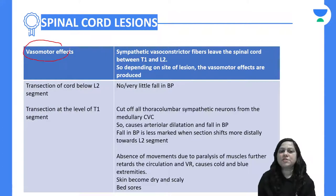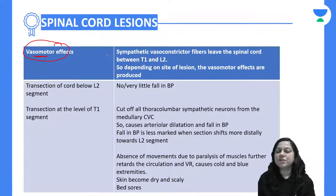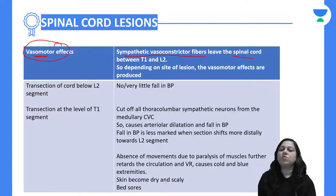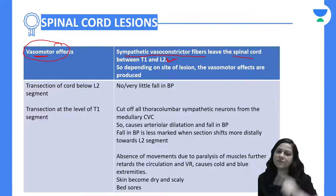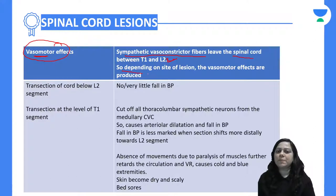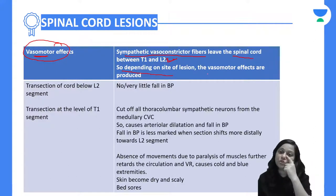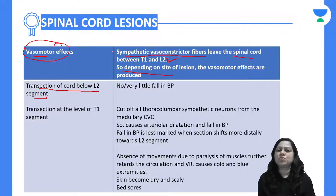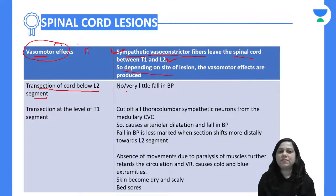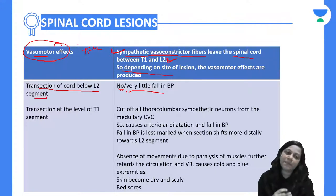Now for the vasomotor effect: sympathetic vasoconstrictor fibers leave the spinal cord between T1 and L2. Depending on the site of the lesion from T1 to L2, vasomotor effects will be produced. If the transaction is below L2, where sympathetic vasoconstrictor fibers are not leaving the spinal cord, there will be no or very little effect on blood pressure.